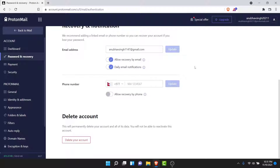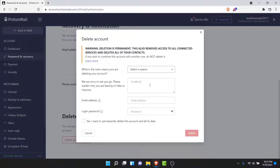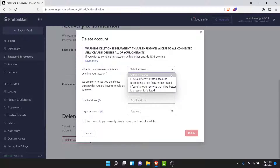To delete your Proton Mail account, scroll down to the bottom of this page. Here you will have the option to delete your account — tap on that Delete Your Account button. A pop-up will open. Here you'll have to select a reason why you want to delete your account, give some feedback, enter your email address and password, then check the checkbox, and tap on the Delete button.